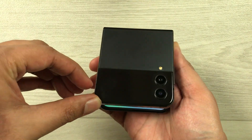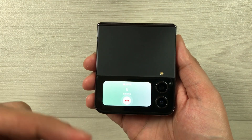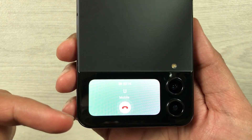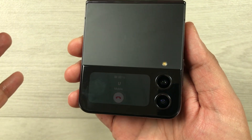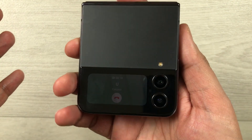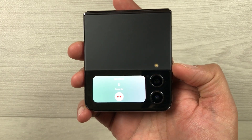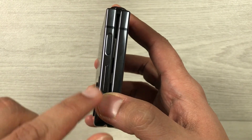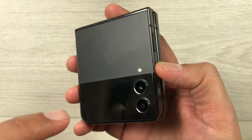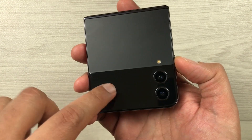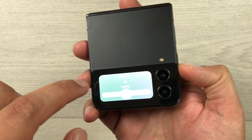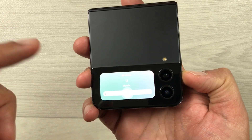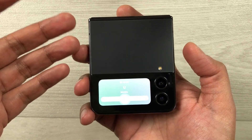Now I will close my phone, and you will see the call will continue and the speaker is turned on. You can see the speaker is now turned on. If you want, you can also increase or decrease the volume using the volume button. You can see it's at full volume, and I can decrease it as well.